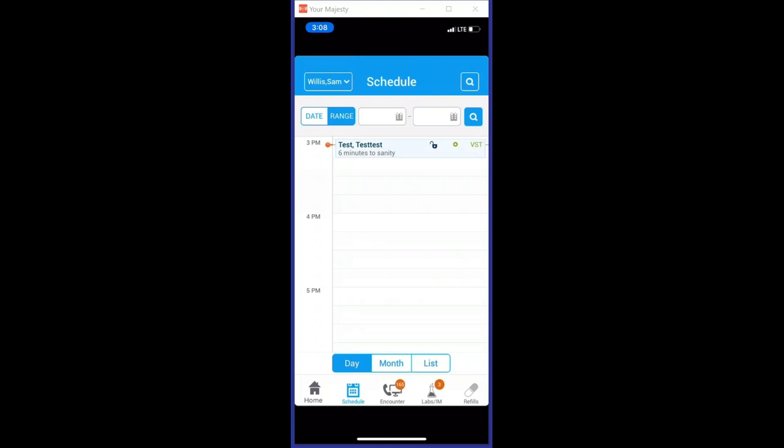You can document, especially with a mole, it's good to be able to document like this is where it was on this date, and now a year later or whatever, this is how it is.